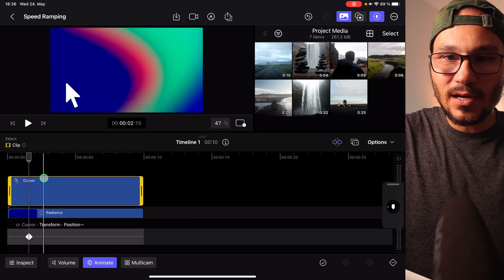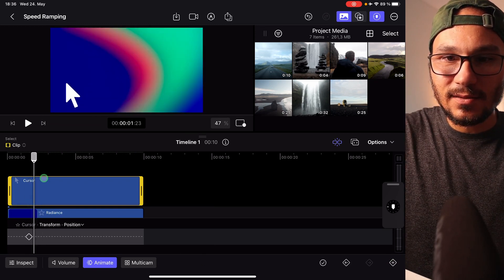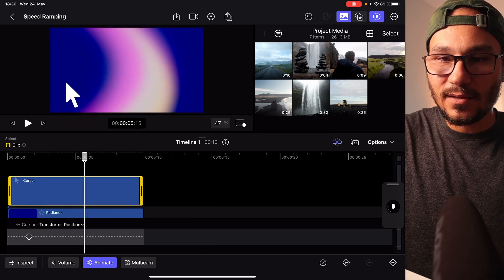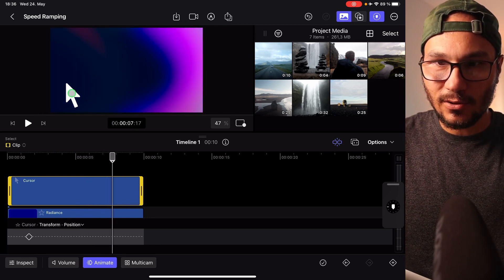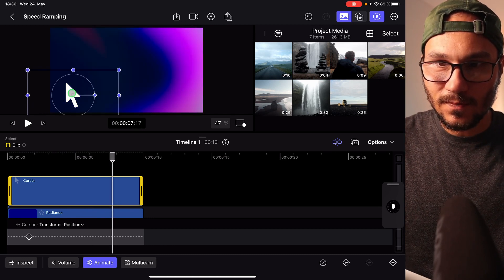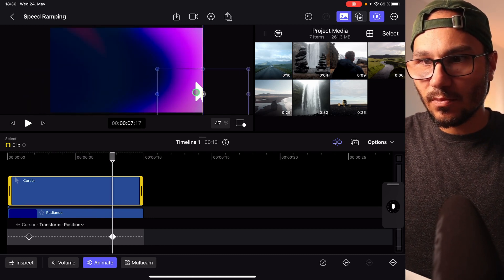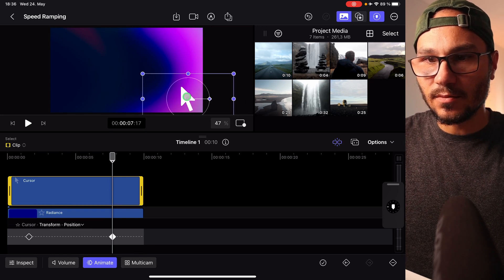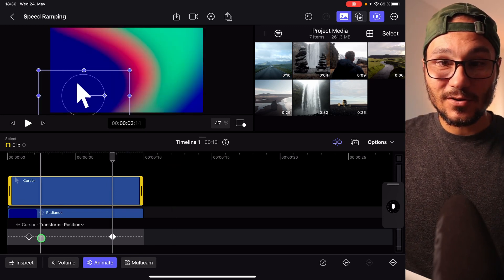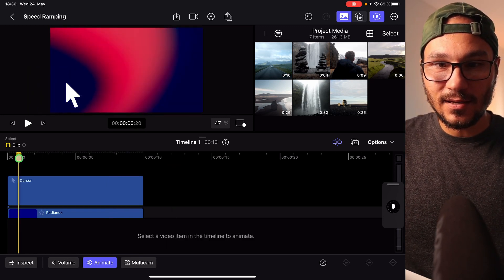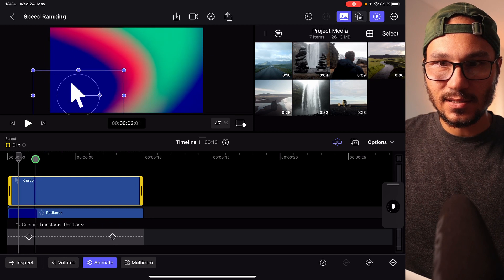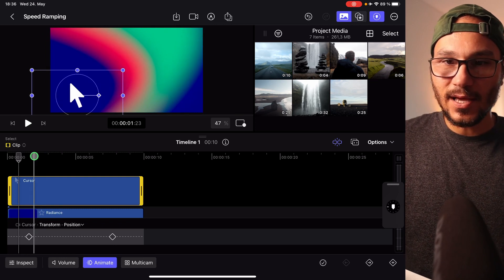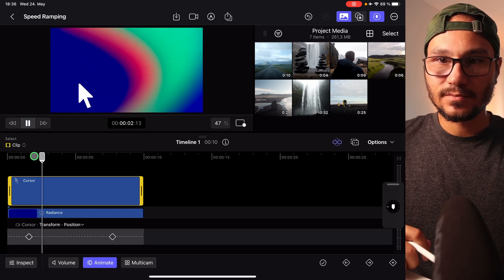So we have a keyframe here. Now let's say I take my playhead and move it somewhere further along — I want my mouse to come in to a new position, so I click in the viewer and drag it there. That's it — we now have our two keyframes. If I come back and hit play, I have my animation.